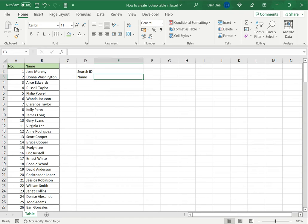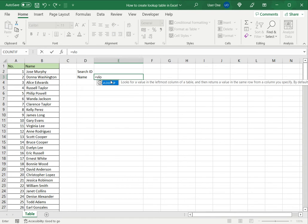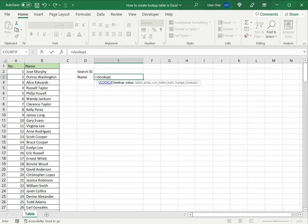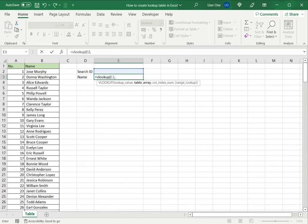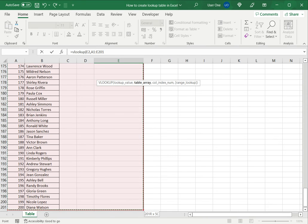To do this, I use the VLOOKUP function. What VLOOKUP does is it takes a value—in this case, the search ID—and looks up a table array. In this case, it is the lookup table that I have created.